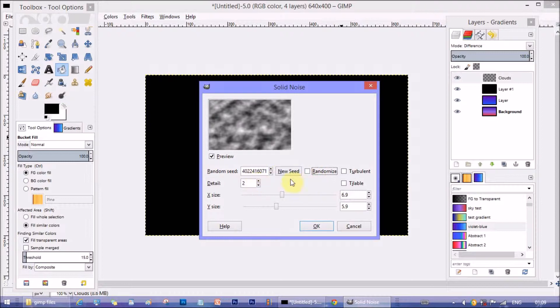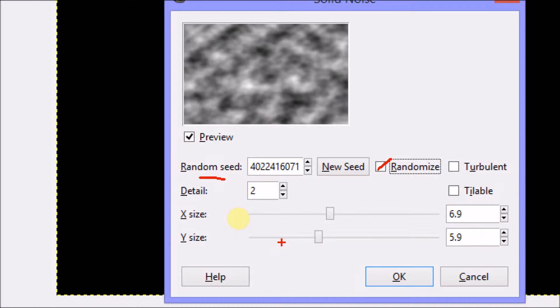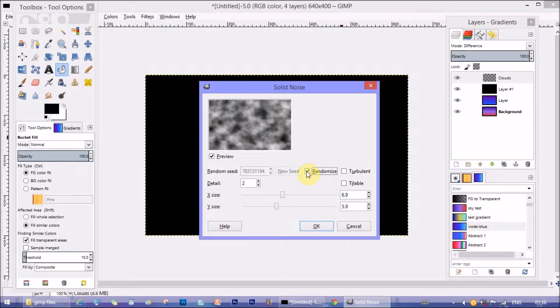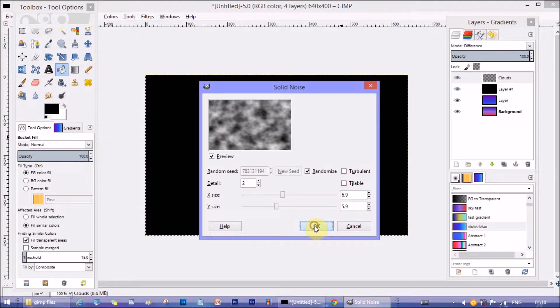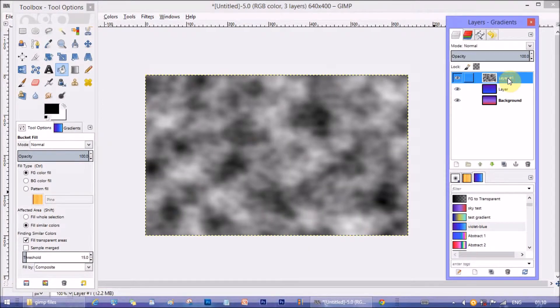Here either you can change numbers in random seed or you can check the checkbox randomize to get a cloud pattern. You can experiment here with changing detail and x size and y size. They change the density of noise in the canvas. Now I checked randomize and then clicked on ok. See there's smokey cloudy pattern filled the canvas.